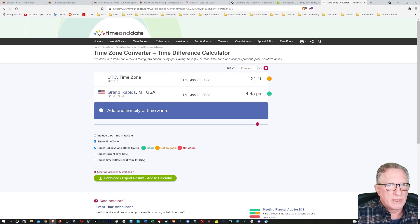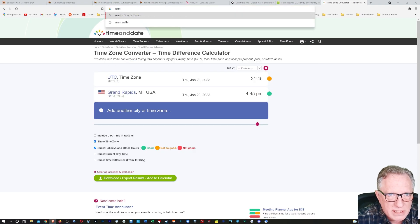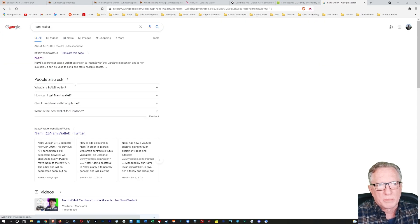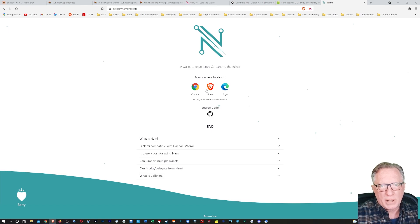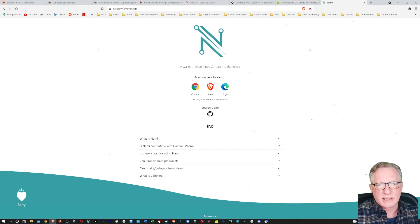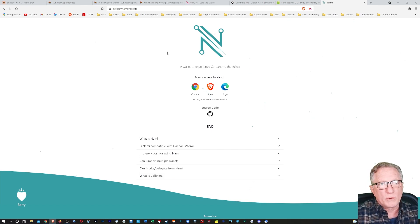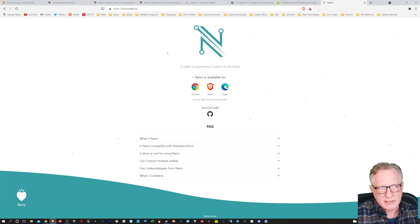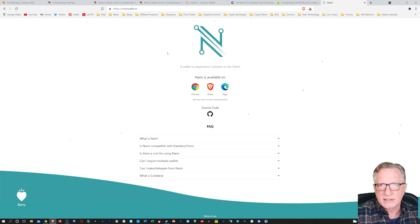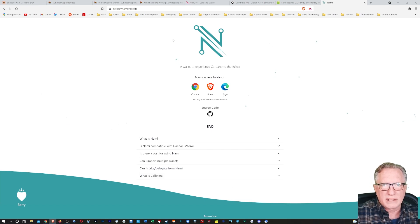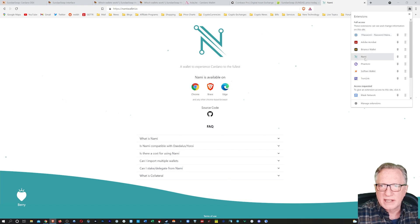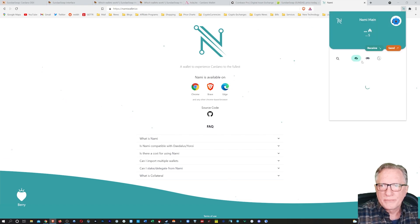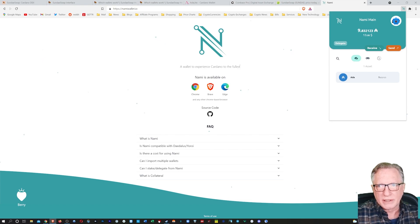Now Nami is a browser extension that you can download and install in your browser. All right, it's for Chrome, Brave or Edge. So you basically just need to add it as an extension. They will have you back it up with a seed phrase. Be very careful when you do this and put it in a safe place. You cannot connect Nami to a hardware device, so you're going to have to rely on that seed phrase. So after you get your wallet set up, it'll show up as an extension in your browser. And as you can see, I've got mine set up and I've got a little bit of ADA in here.